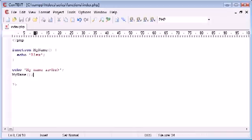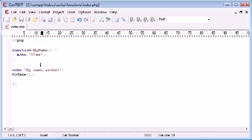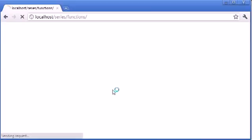So the result I want from this is to echo out my name after this sentence here. So let's test if it works. We refresh and you can see it says my name is Alex.